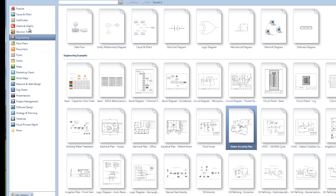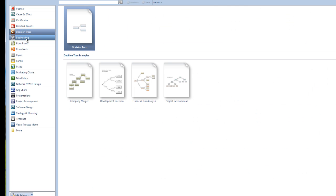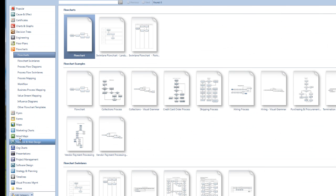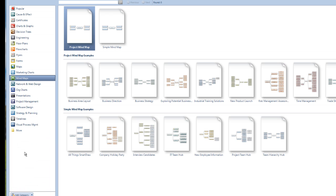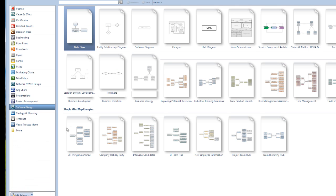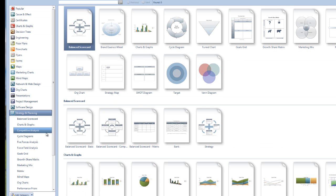This has many many templates. You see: cause and effect, charts, entries, engineering, flow plans, flowcharts, mind maps. Not only that, even for software, networking, software design, timeline, strategy and planning. Wow, lot of things. Actually, very amazing software.